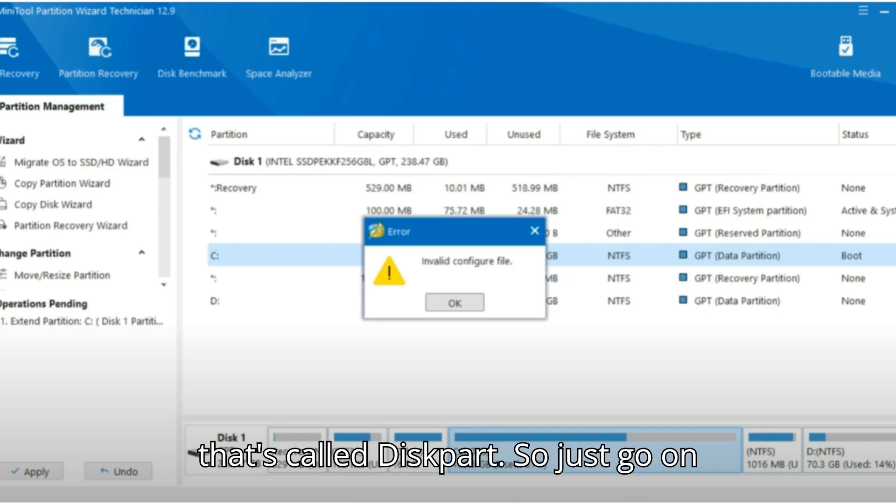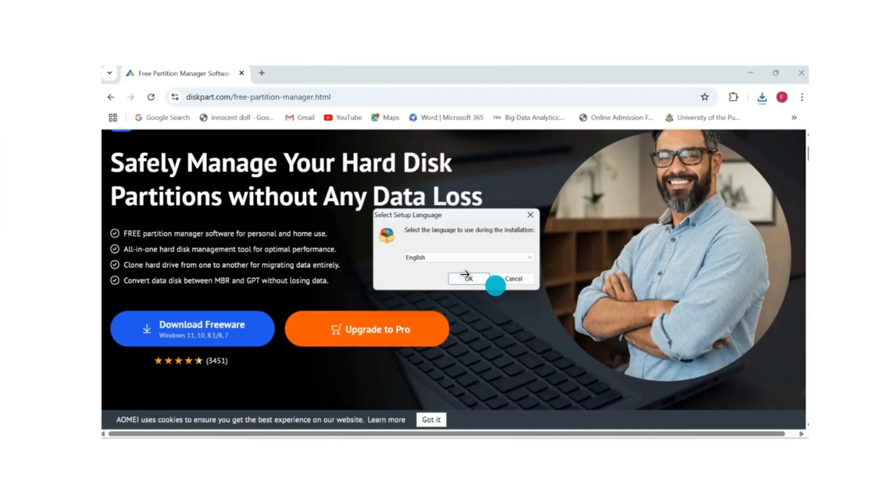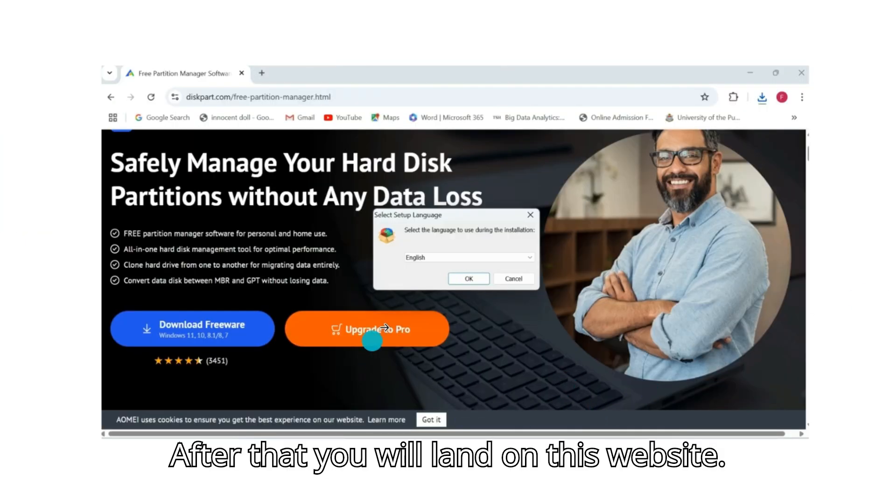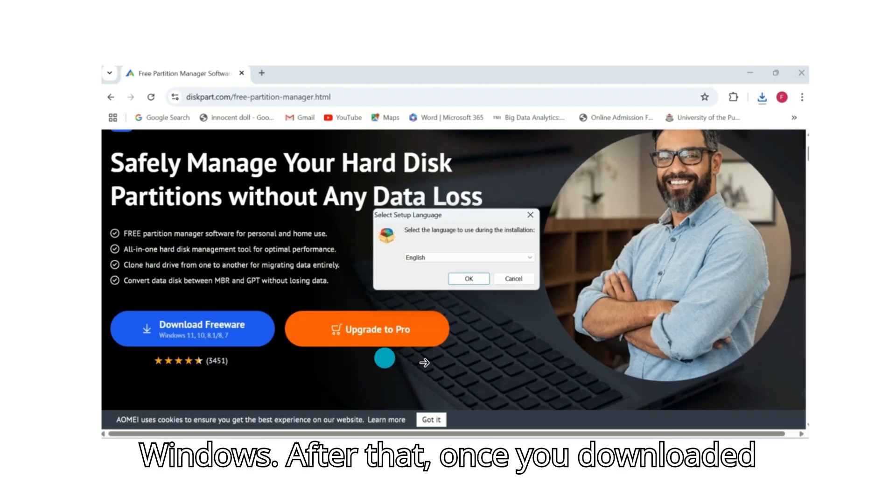So just go on your browser and search for diskpart.com. After that you will land on this website. You'll just download the freeware here for Windows version. After that, once you downloaded it, you will have the setup.exe file.